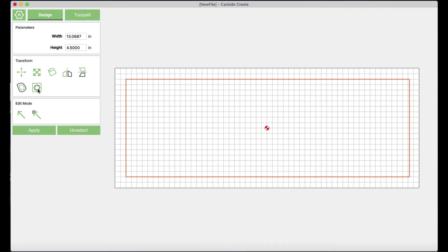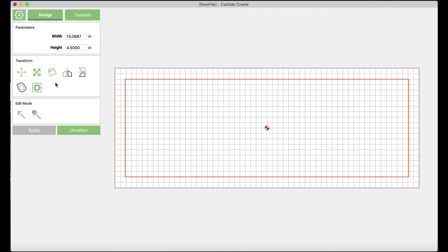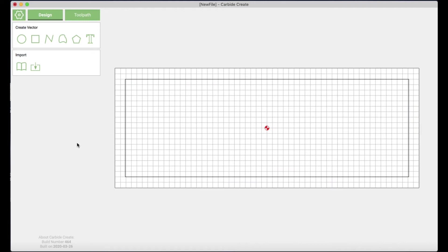Now it's close to being centered but I want it to be exactly centered in the middle of my board. So I'm going to choose align to stock. That's super important aligning it to your board and then I'm going to use the align center feature. Now it's exactly in the middle where I want it to be.